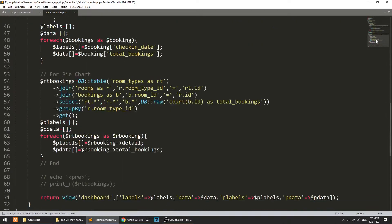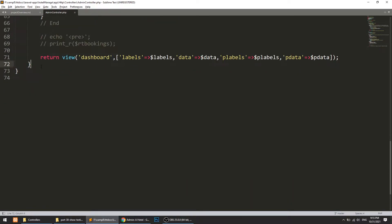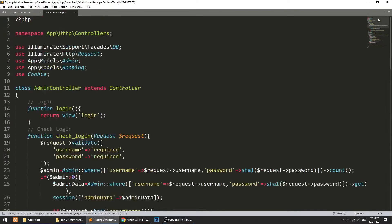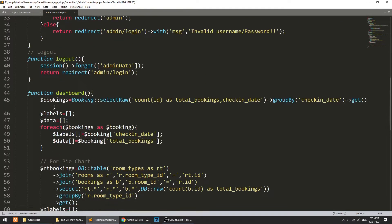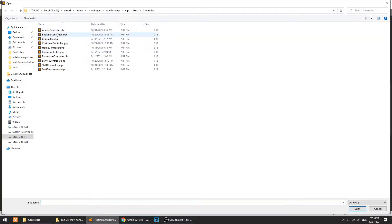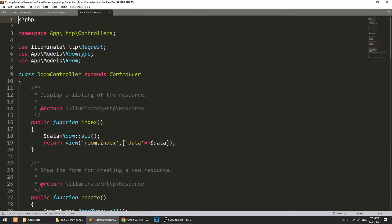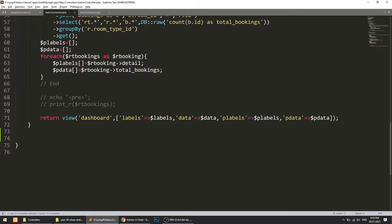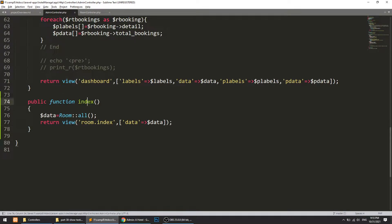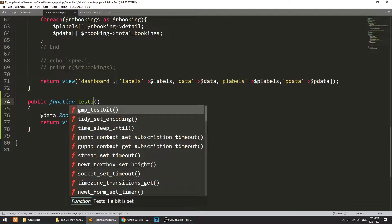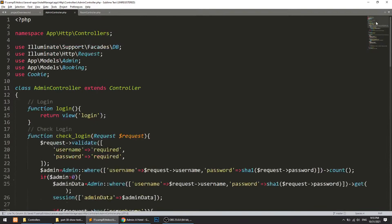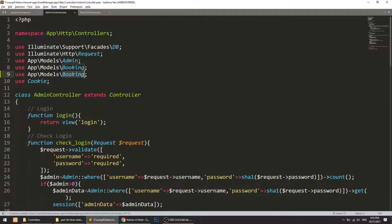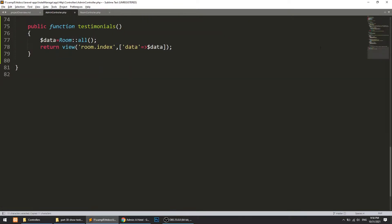Because we are not creating, editing, or updating the testimonial, I'm going to do this in the admin controller. I'll open the room controller and copy the index method. Here we will define testimonials — we'll go to the Testimonial model and call all(), storing the result as testimonials.